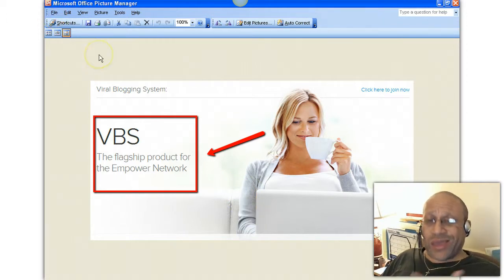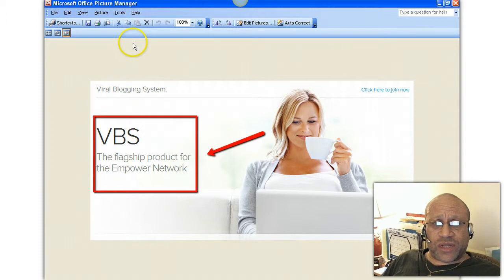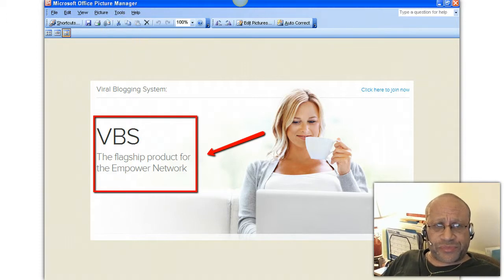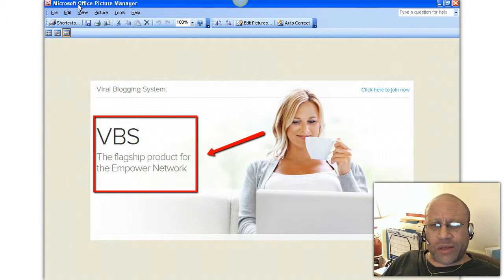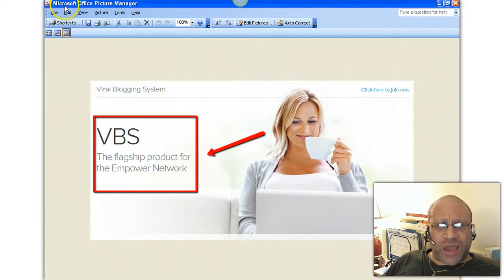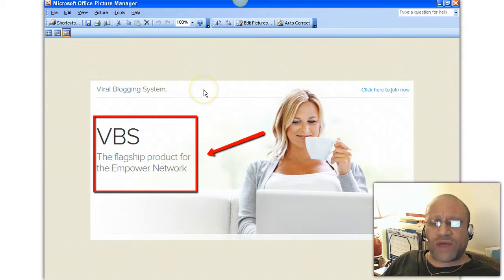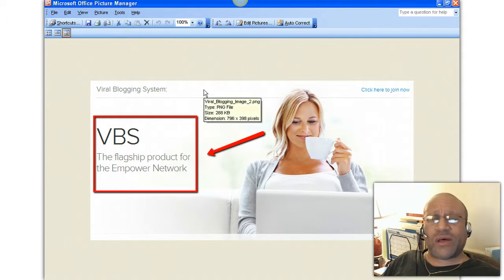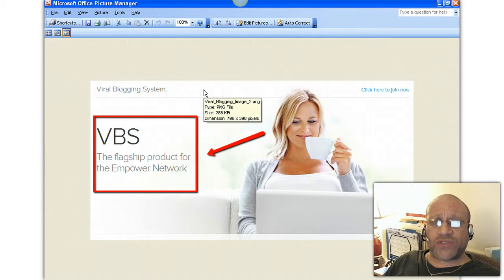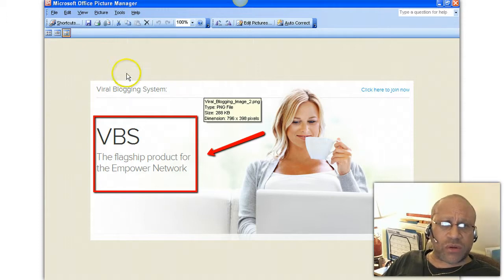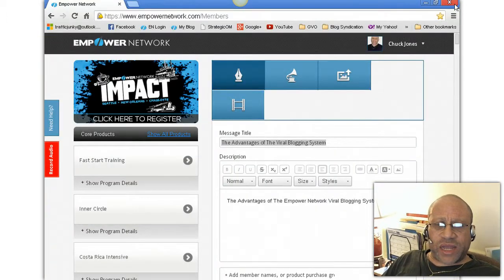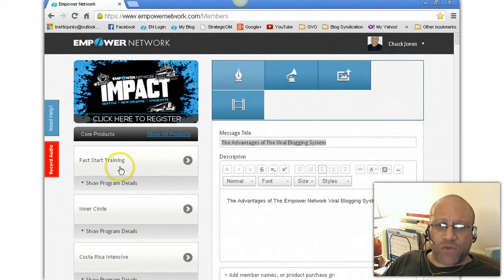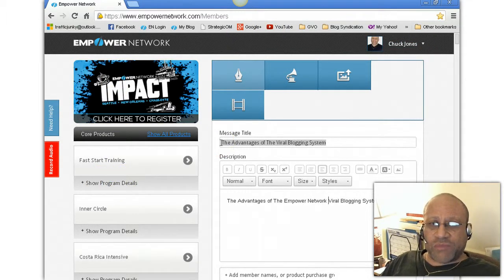But I want you to realize, my default image editor is Microsoft Office Picture Manager. So whatever default image editor you have, that's where it'll go to. Okay, so there's my picture. We're gonna close that down. Now I'm over into my blog. I'm in the back office of my Empower Network blog.